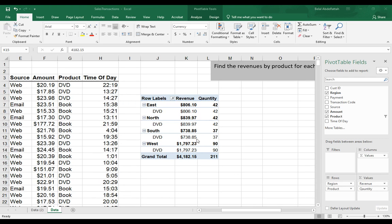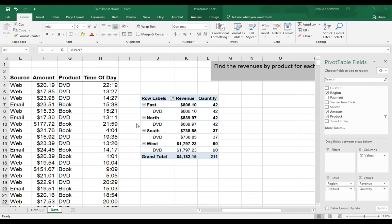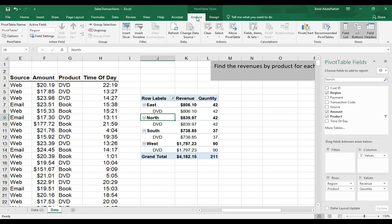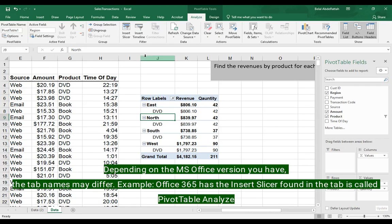Now, another way that you could filter or subset your data in your pivot table is using the slicer. It's pretty straightforward to use. I'm going to click on my pivot table, analyze, and from analyze,